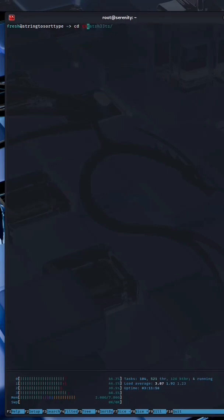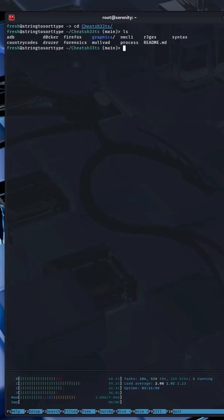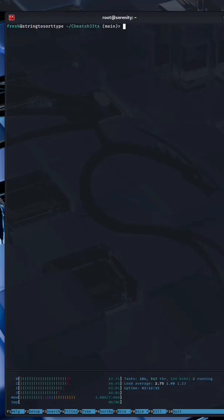you can see the inside of the Cheat Sheets directory, and here are all the cheat sheets. Follow the instructions to install the cheat sheets to get them working with cheat, and once you have done that, you can simply run cheat followed by the name of the cheat sheet.